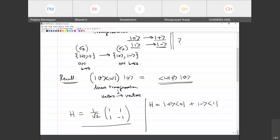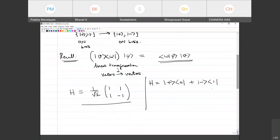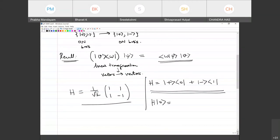Now, are these two the same or different? Let's look at this because I was doing the outer product notation. When I act H on |0⟩, the first term: the bra 0 and the ket 0 — you'll have to do the inner product. Let me just work this out once because people may be new to the outer product notation.